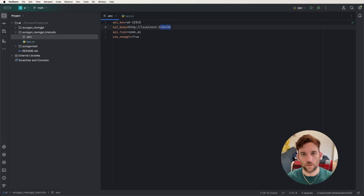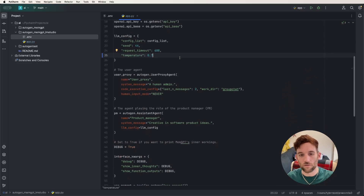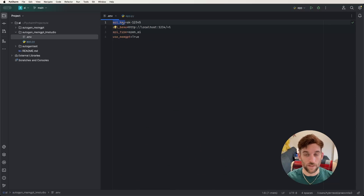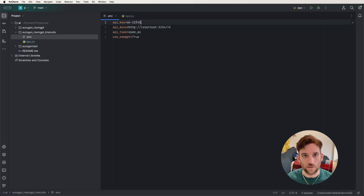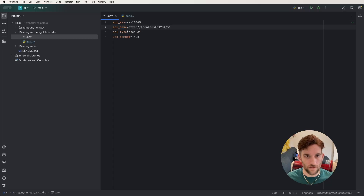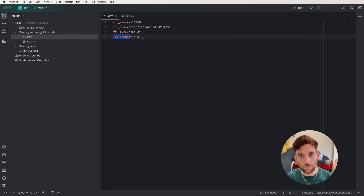Having properties in environment variables is much easier to manage — if you need to change the key or base, you just come here rather than searching through all your Python code. We have the API key, which for a local LLM just needs a dummy value. The API base is the URL we're connecting to from LM Studio. The API type is still openai, and there's a value for whether or not we want to use MemGPT agents — by default I've set it to true.